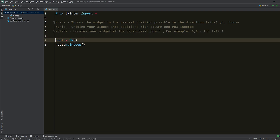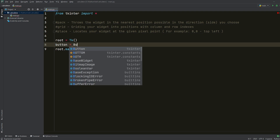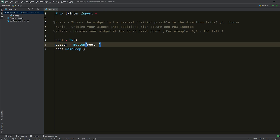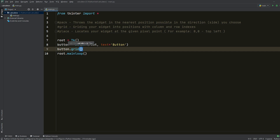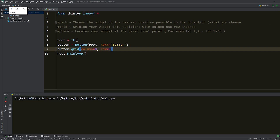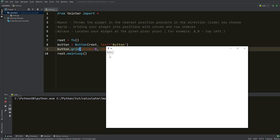Let me show you the differences between pack and grid. I will create some buttons. We will create a button and throw it inside the root, write some random text, and then try to grid it out. When you use the grid method, you are required to put in some information to decide where you want to place your widget, and it is decided by the column and row indexes. If you imagine an Excel spreadsheet, it is just like that — you provide column and row index. So column equals zero and row equals zero. Once I run that, you can see that button located itself in the very top left position.